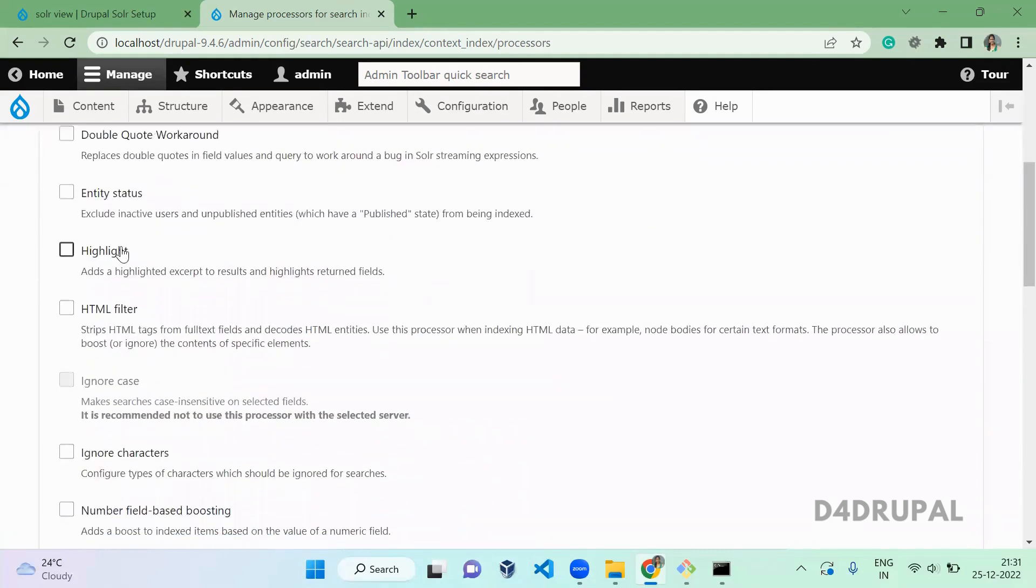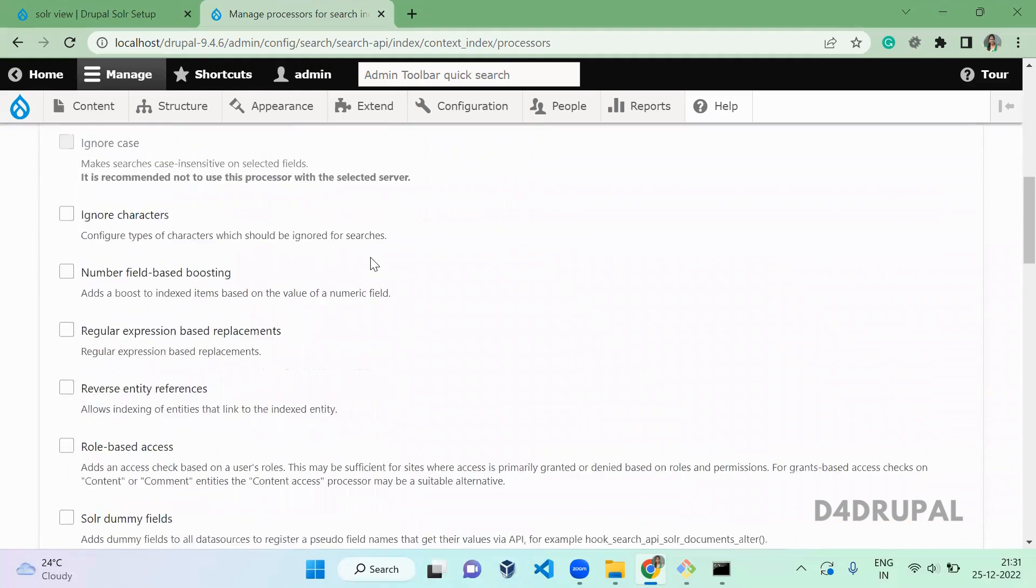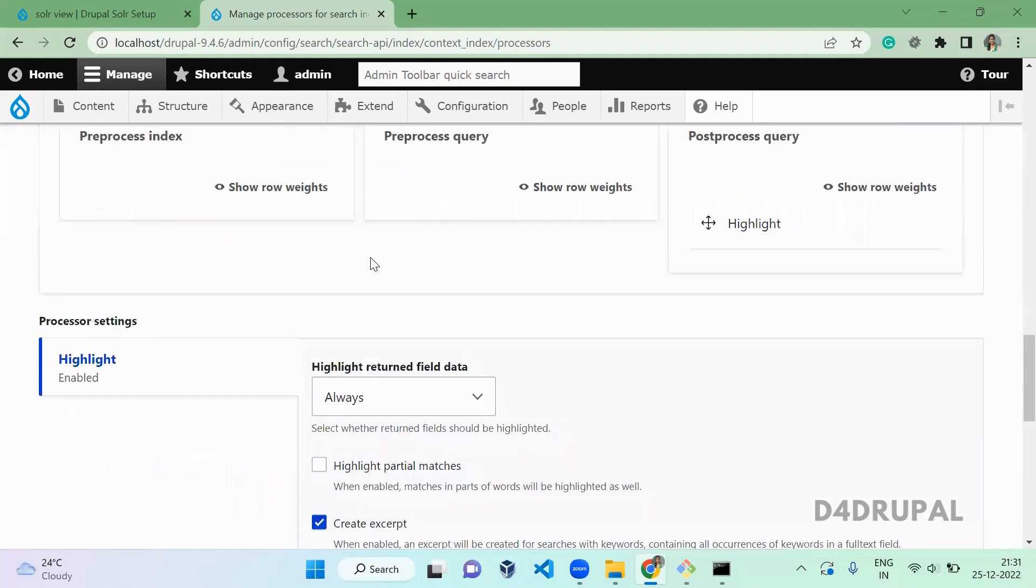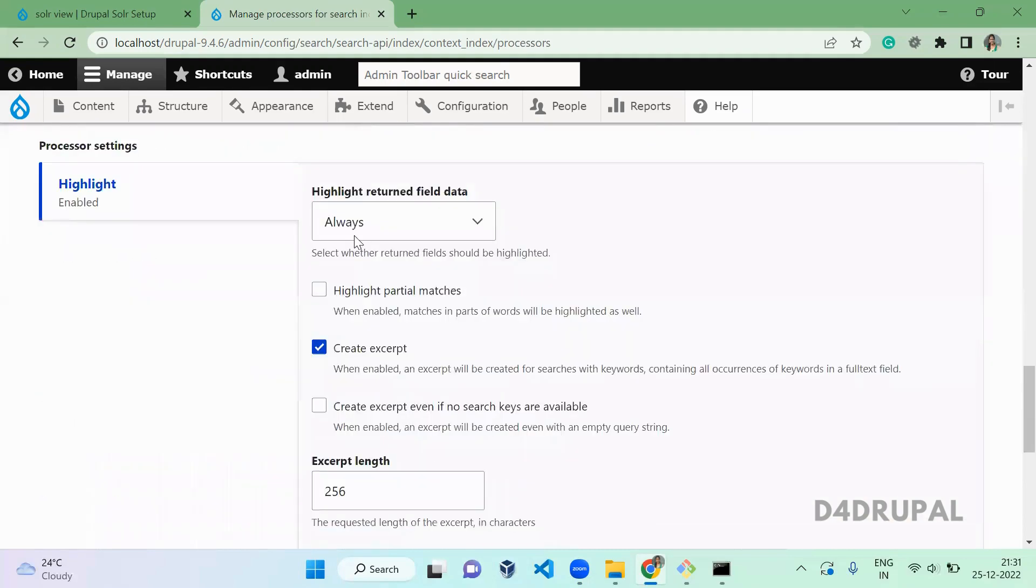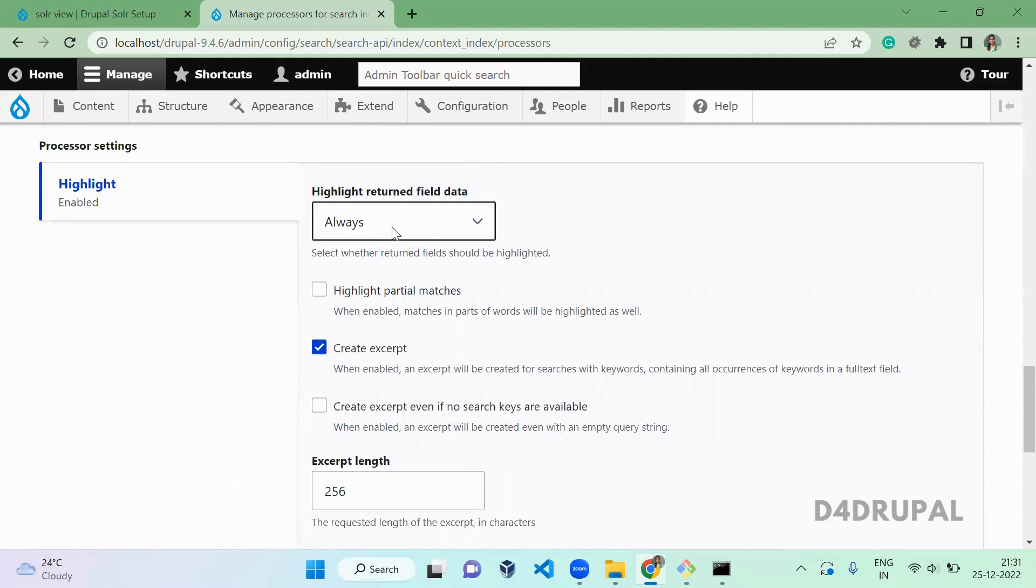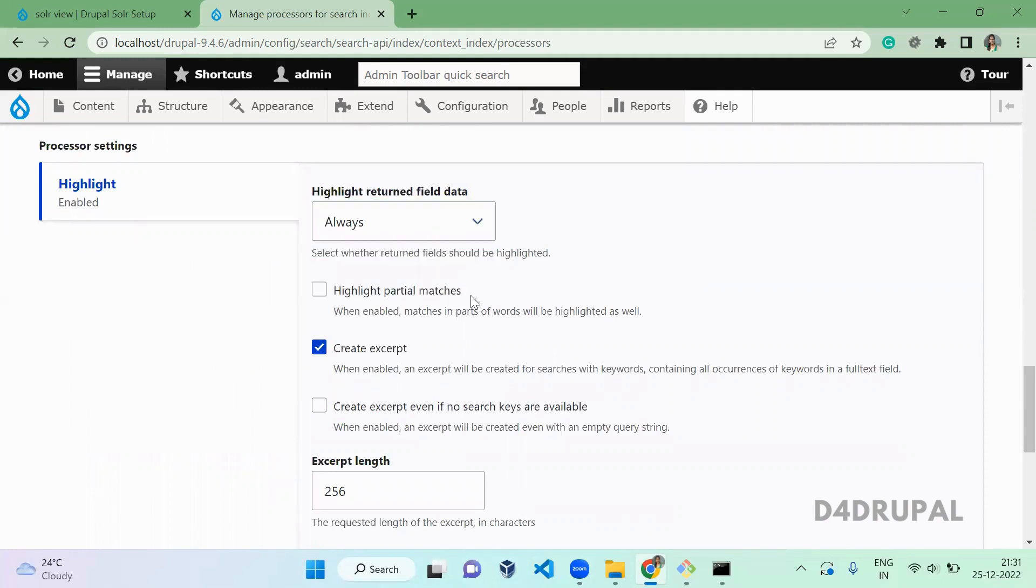Under indexing you will be having a window tab called Processor. You have to go there and here you have to enable the Highlight. Once you've enabled it, here you have to mention whether the highlight should be always highlighted.